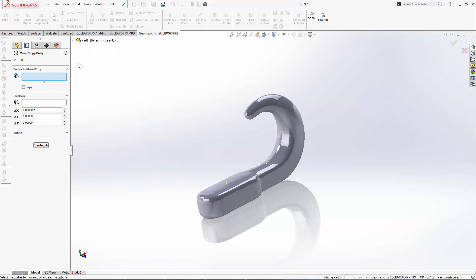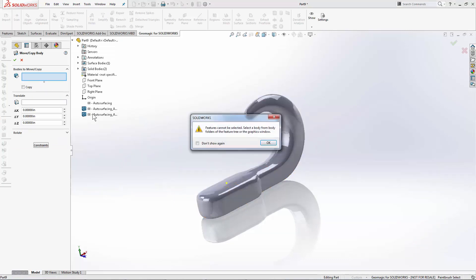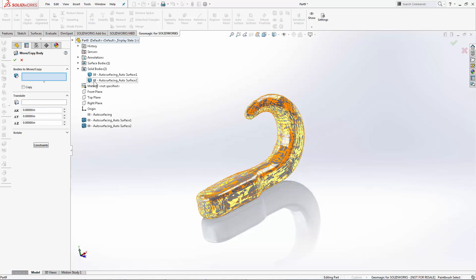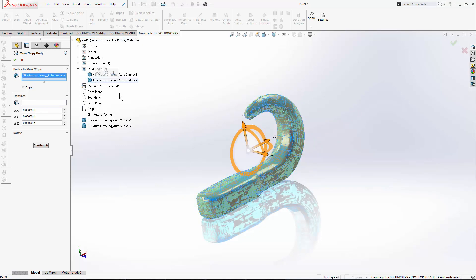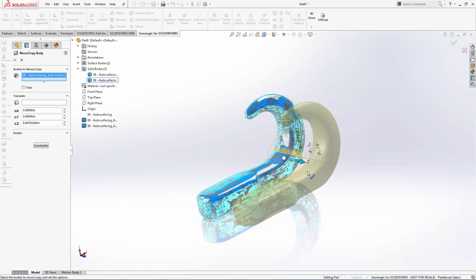In this case, I'm going to move the second body that we created. I'm actually going to select the body itself, not the feature, and use the handle to drag it off to one side.